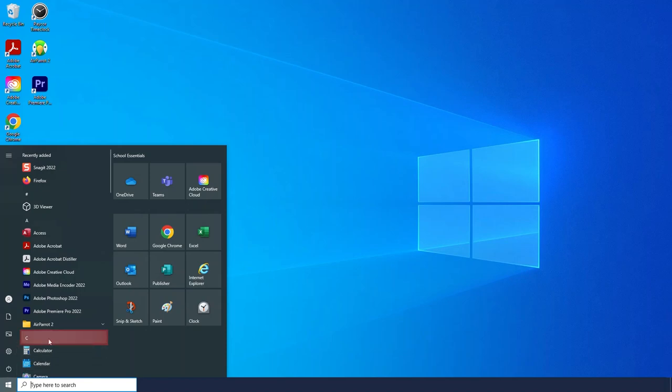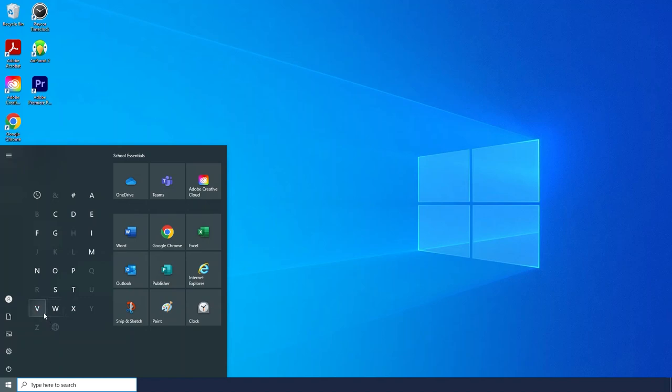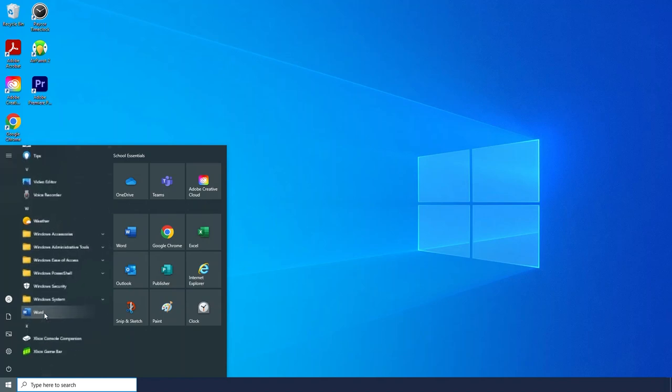And I am going to click the letter V to find the video editor. And there I will see near the top the video editor. And I will click on that to get started.